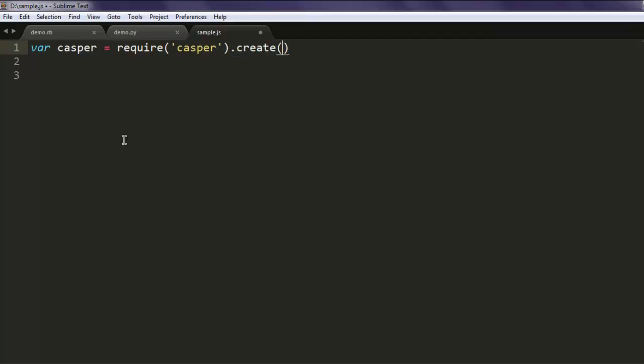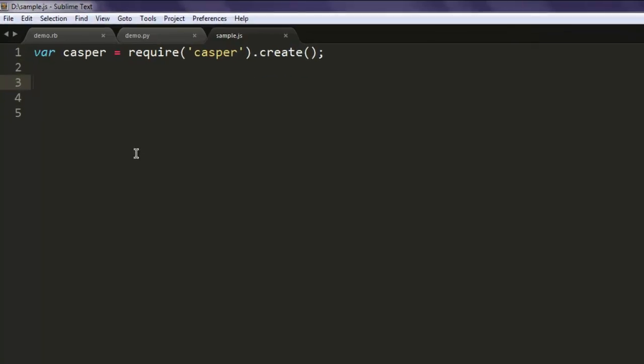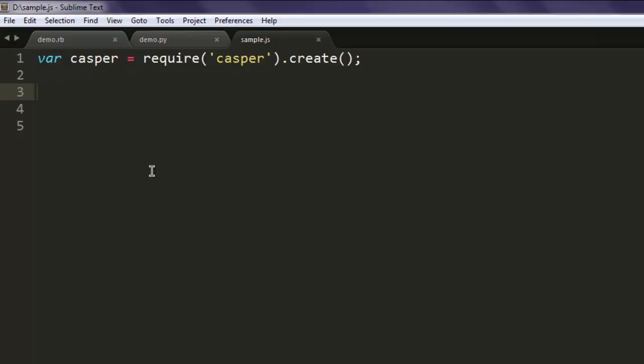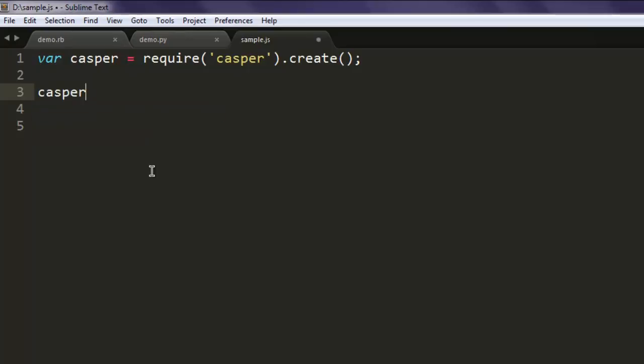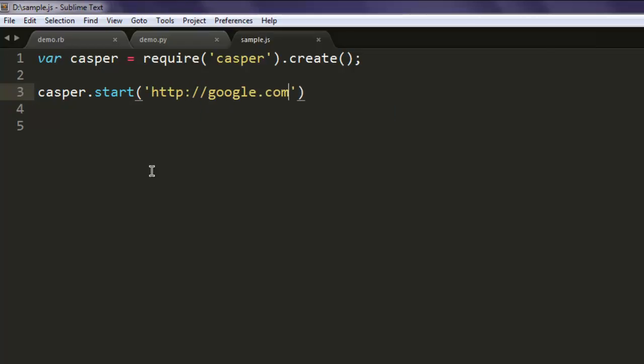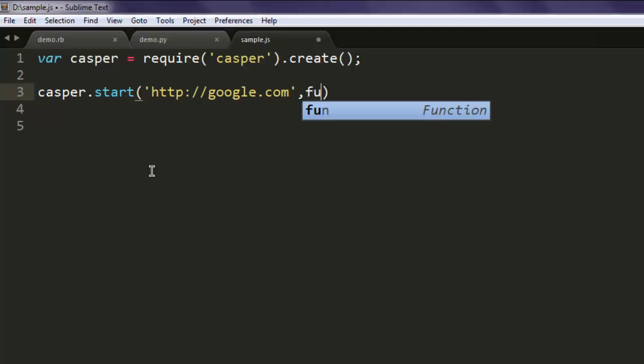After that, casper.start, and for this method I'm going to pass google.com.